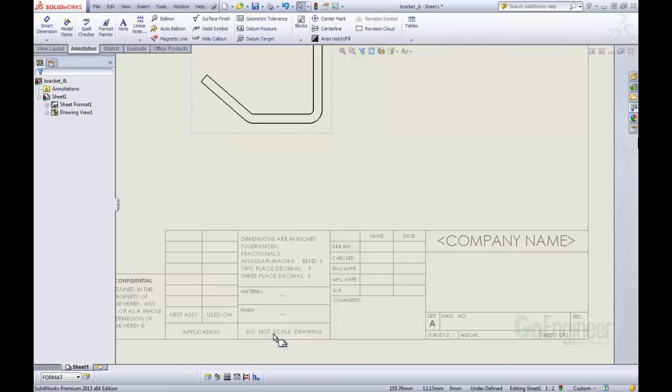What we want to do, in this example, is have the material and the weight of the material automatically come in each time we create a new drawing. So we're going to link these properties and then save this as a template.